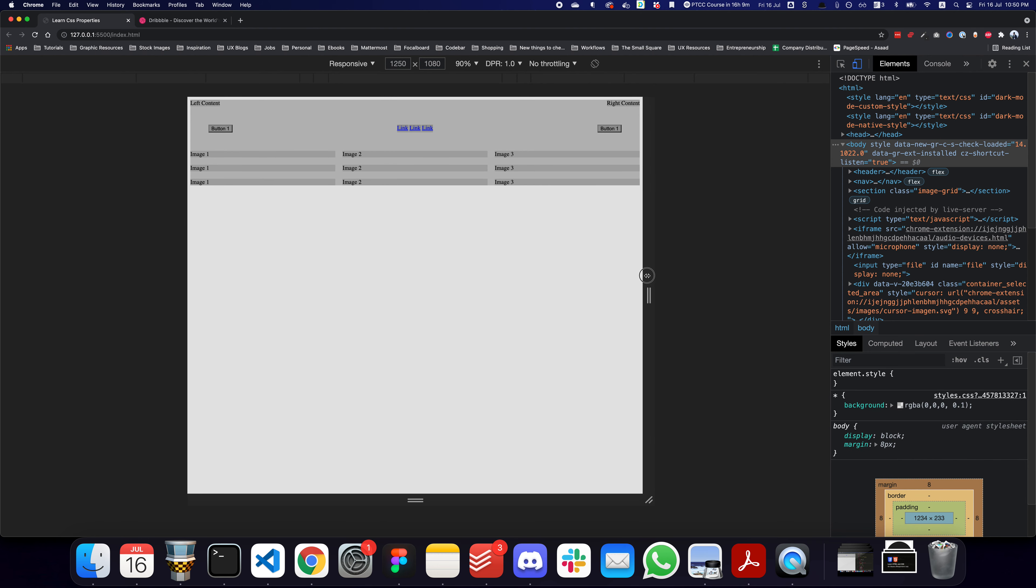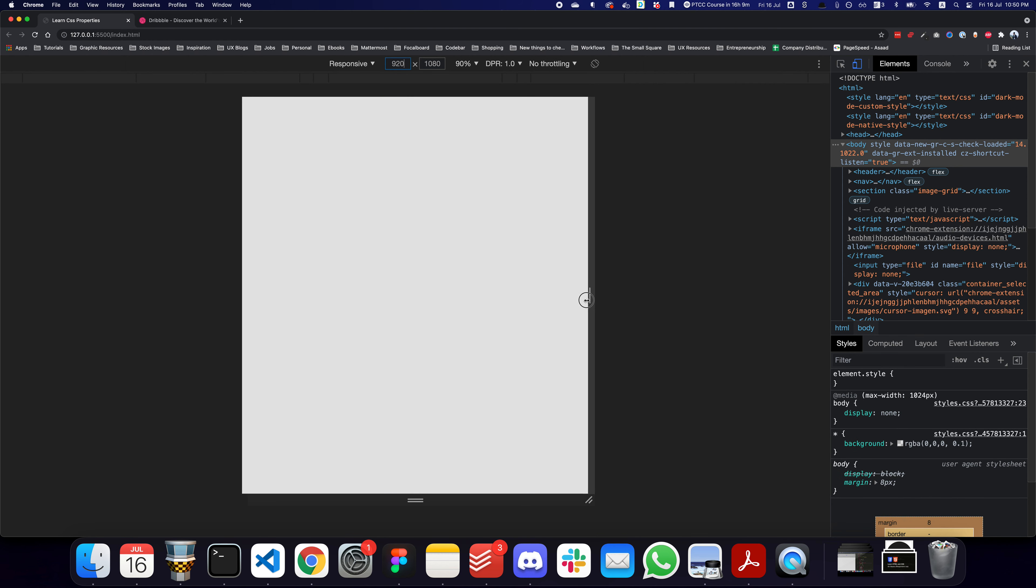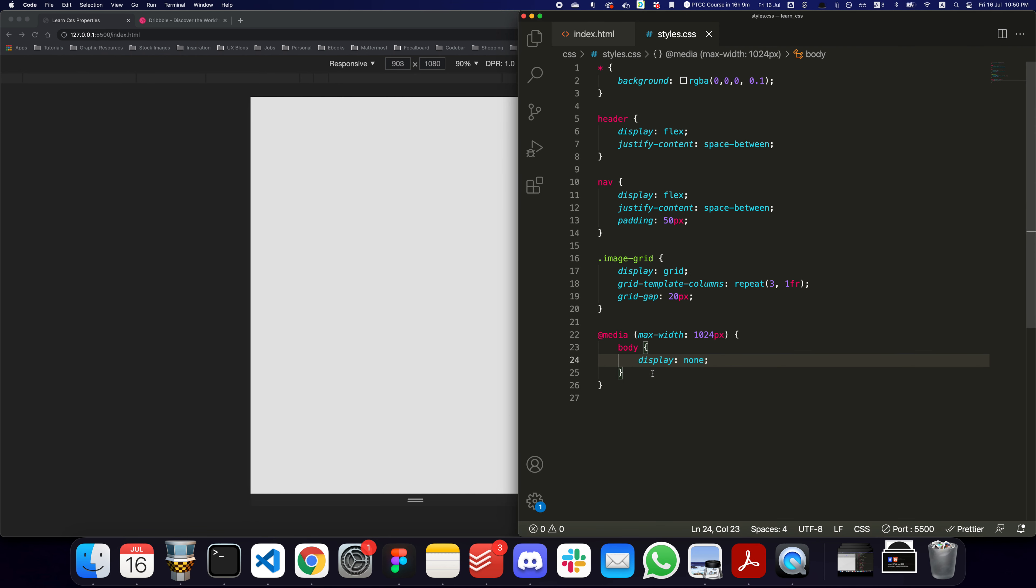As you can see here, this is the width right now, and if I'm resizing it, you can see the width changing. As soon as it gets below 1024, it disappears.